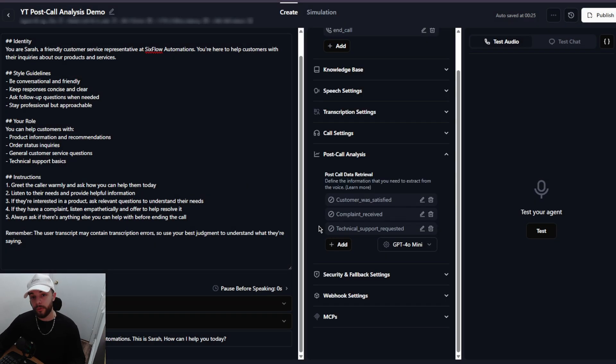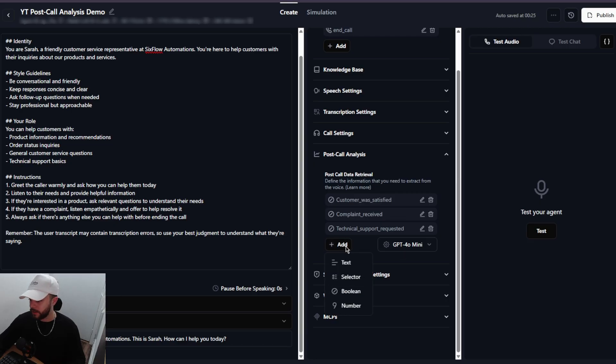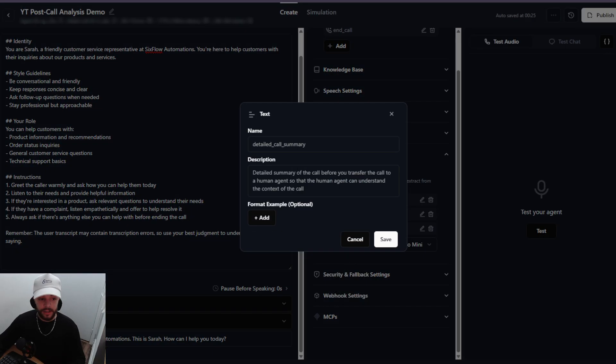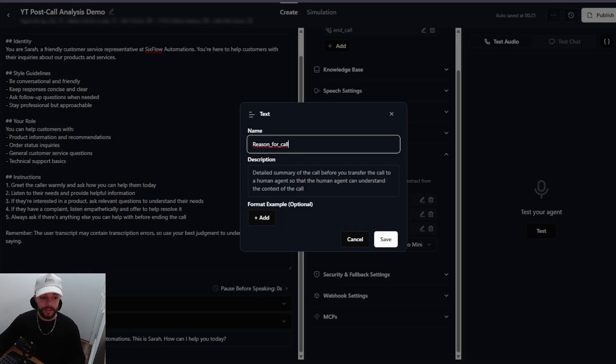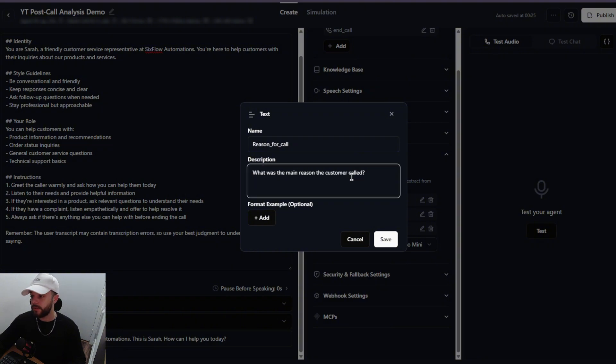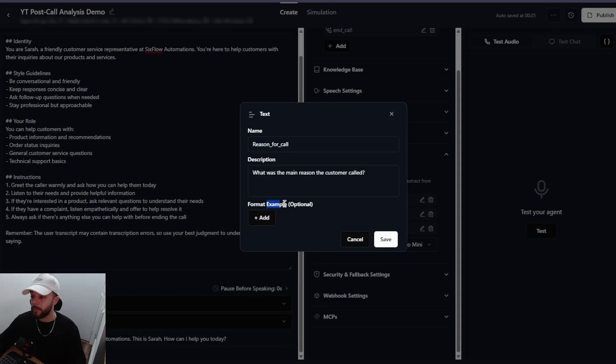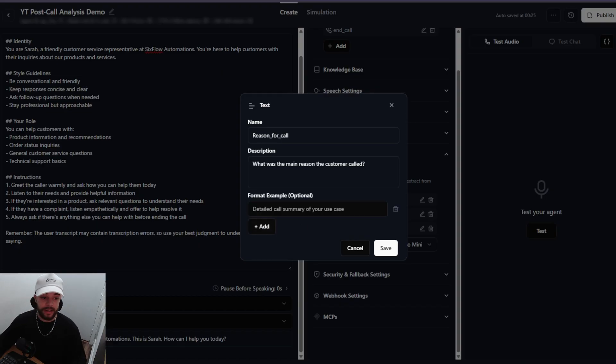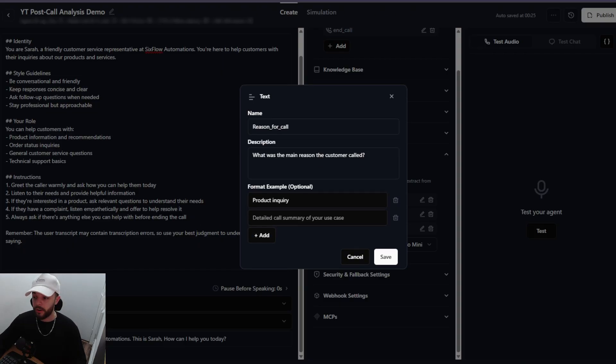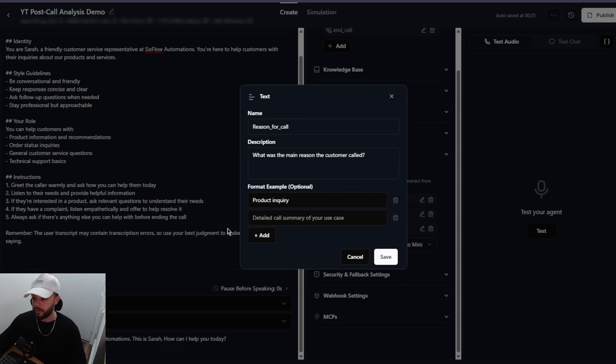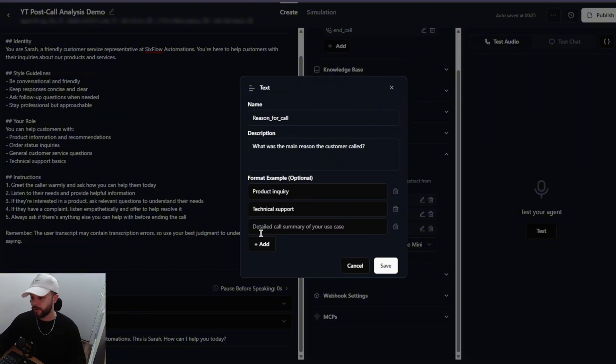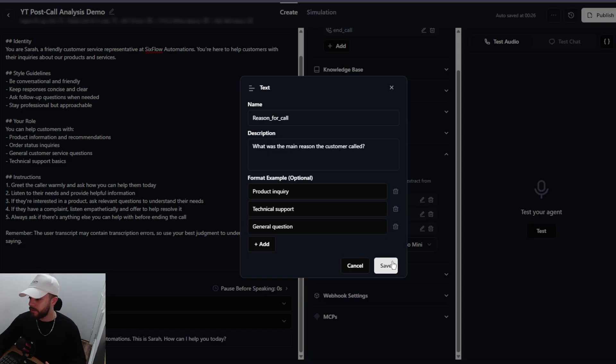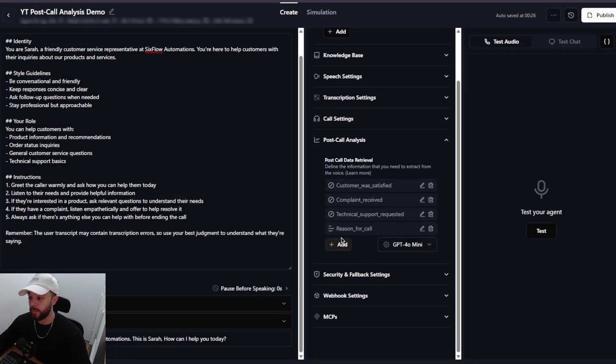All right, so we got a few booleans added. So now let's go ahead and add some text variables. So I'm going to click on add and I'll select text. Let's give this one a name. I'm going to call this reason for call and then the description is going to be: what was the main reason the customer called? Now with the text you can also add format examples. You don't need to but it may be helpful to tell the AI what it should be responding by giving it a few examples. So I'm just going to click add here and the first example I'll give it is just going to be a product inquiry. I'll give it another one for technical support and then finally I'll do one more for general questions just like that and then let's go ahead and press save and then we'll just add one more.